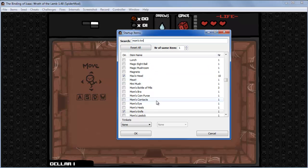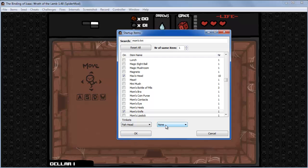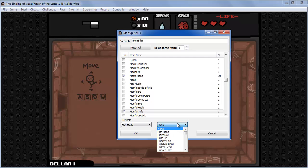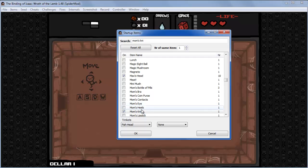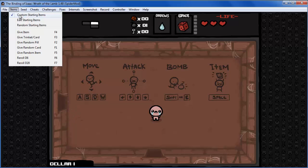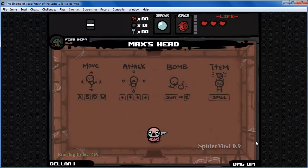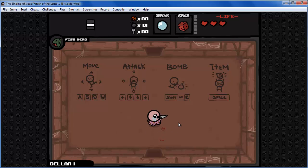You can also select startup trinkets — for example, add Fish Head. You can select a second trinket, but you need to give yourself Mum's Purse to hold two trinkets. Set it, press OK. Make sure 'Custom Starting Items' is enabled and let's restart. To restart you just hold R. You'll see the starting items we set.